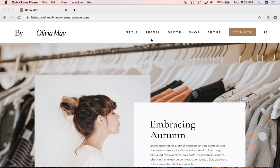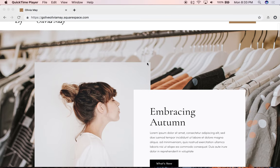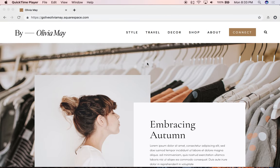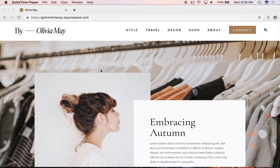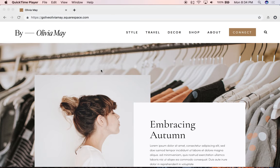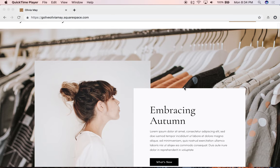Hey everyone, this is Hunter from GoLive and in this video I'll be walking you through the Olivia May template for Squarespace. This template was created with style and lifestyle bloggers in mind. However, it would also be a perfect template for both small online shops and service-based businesses such as coaches or consultants. This website template requires no Photoshop or custom coding and includes custom hand-drawn graphics and features a modern and minimal layout.